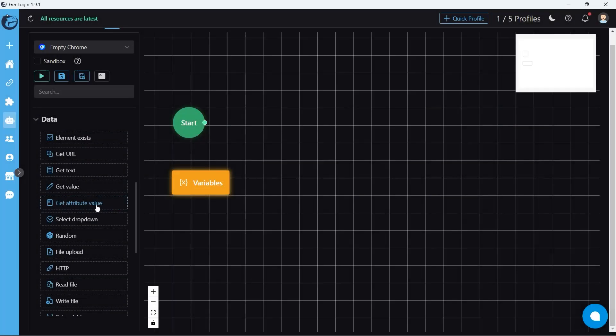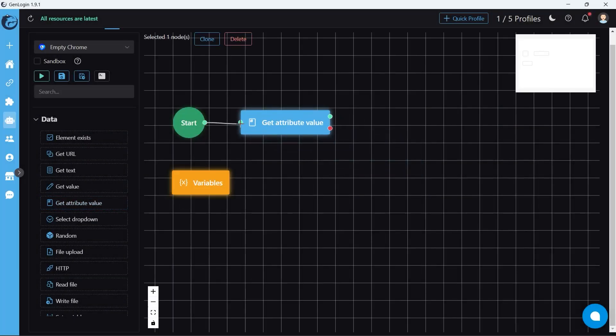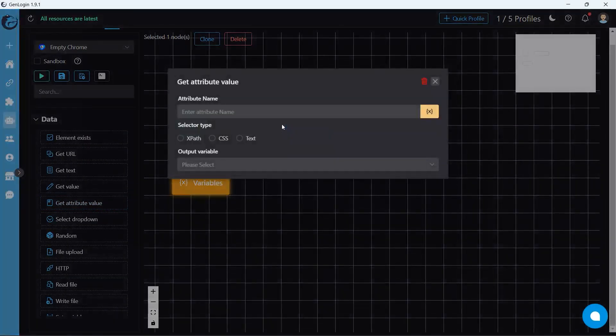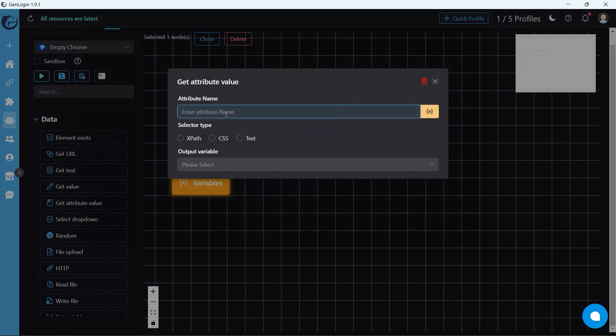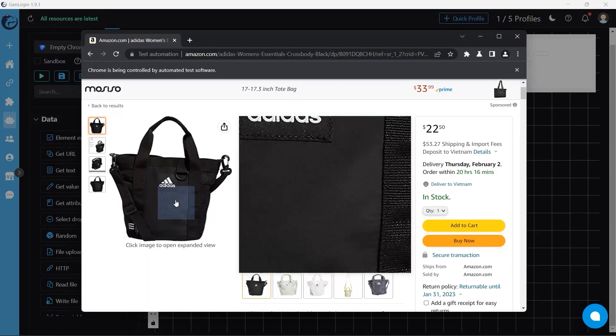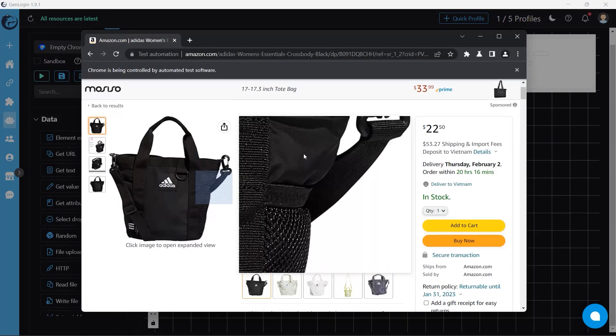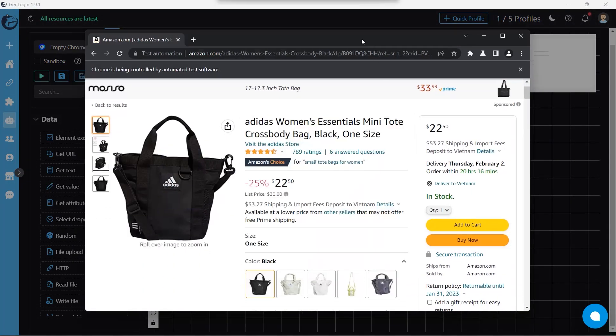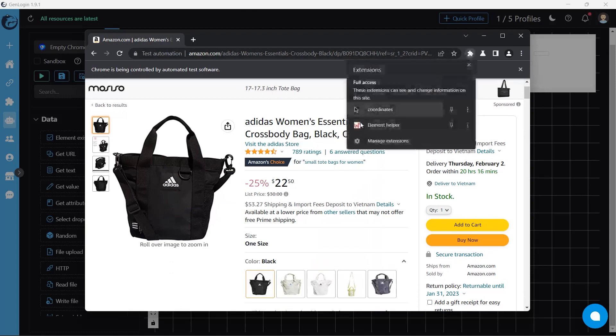Let's move on to get attribute value. The situation is, I want to copy this image link. So how could we do that?